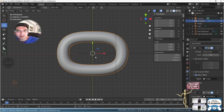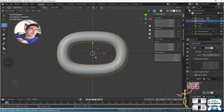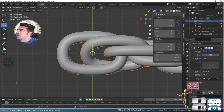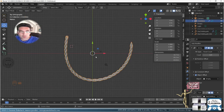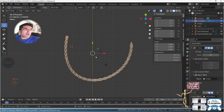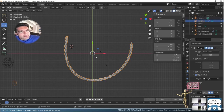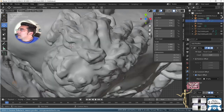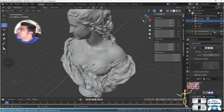Everything after the single link — the array modifier, curve modifier, shrink wrap — that's all for rendering. It's so you can show the client: look, I made a very pretty chain design. The array and curve workflow is specifically because you want to render the chain in a realistic setting — that's what we're going to do now.